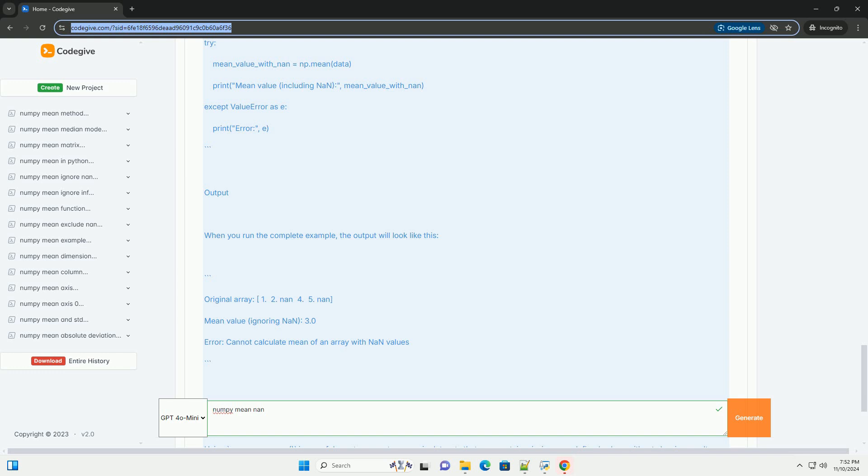Using numpy.nanmean is a useful way to compute means in datasets that may contain missing or undefined values without skewing results. This approach is particularly beneficial in data analysis, scientific computing, and machine learning tasks where data cleanliness can significantly impact outcomes.